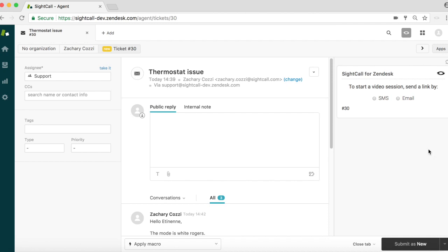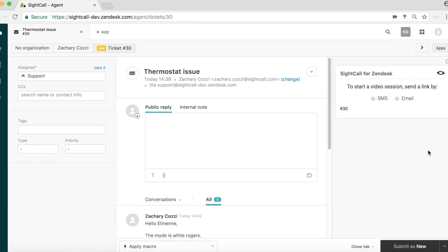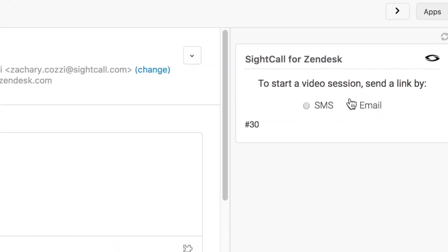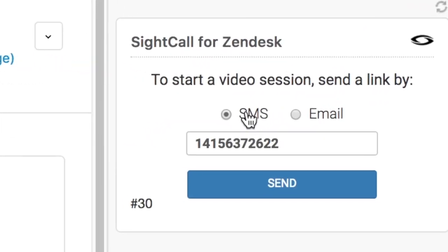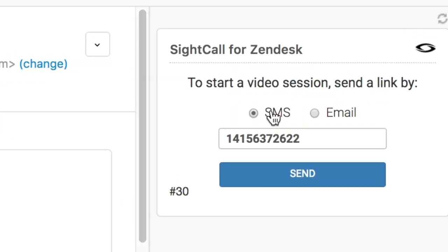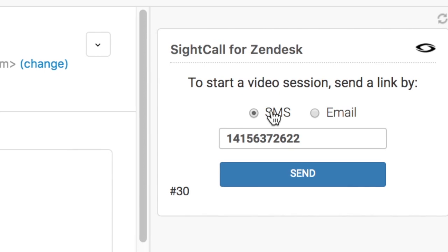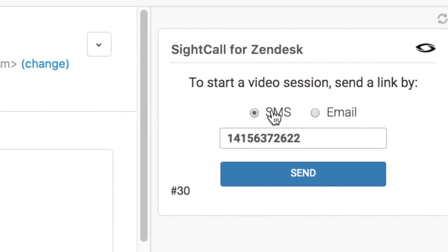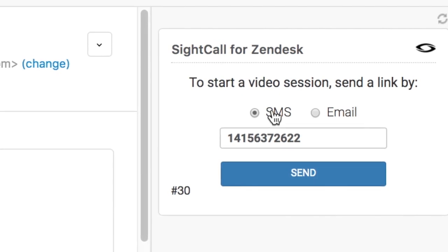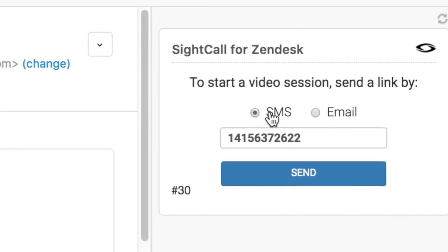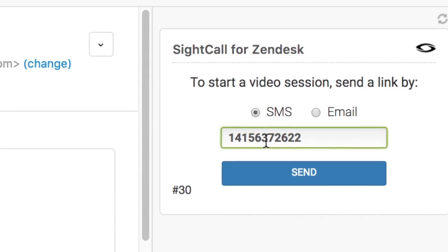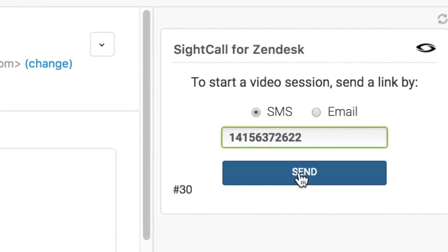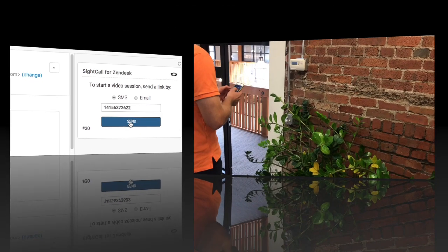To do this, he selects the desired notification type, either email or SMS. The customer's information is automatically populated from the Zendesk record, but the agent has the option to modify it if necessary. Once completed, the agent clicks send.